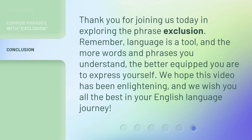Thank you for joining us today in exploring the phrase exclusion. Remember, language is a tool, and the more words and phrases you understand, the better equipped you are to express yourself. We hope this video has been enlightening, and we wish you all the best in your English language journey.